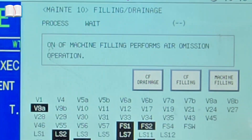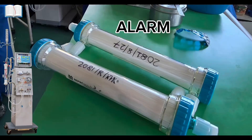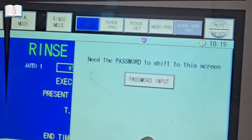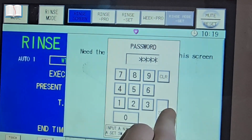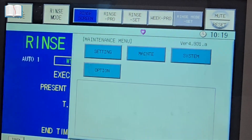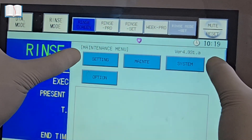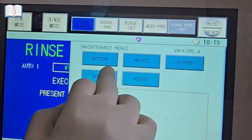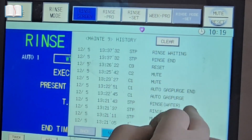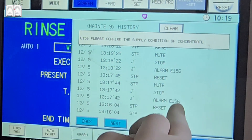Then perform water rinsing to check for alarms. We first access the history, but it does not provide detailed information. To resolve this, create an adjust button that appears when you press with your thumb on both sides as shown in the video — this allows you to view the history in more detail.